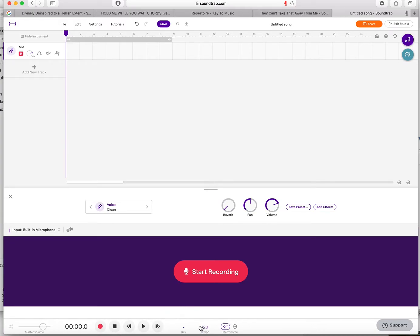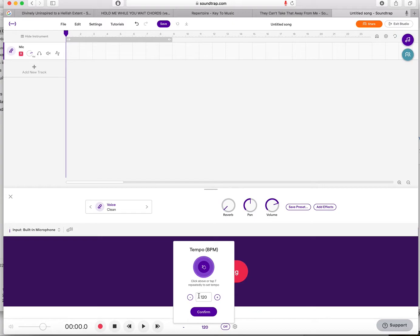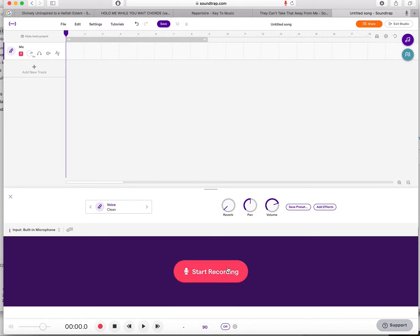This is the tempo setting. If you're just playing along with an audio track that's been loaded into your project, you won't need to adjust this. But if you're recording something and you want a click, this is how you make it faster or slower — you can put different tempos in there and switch it on or off.